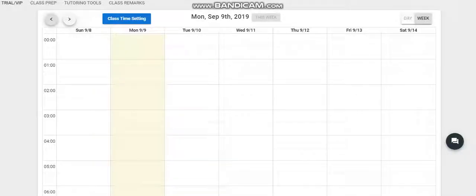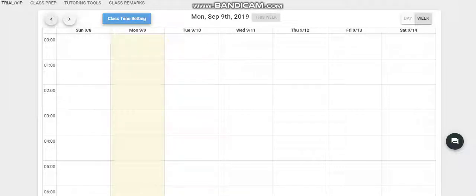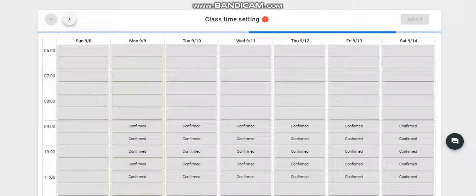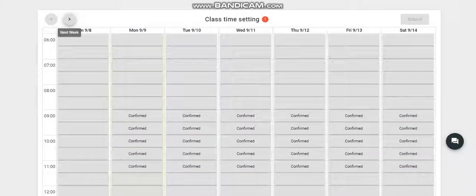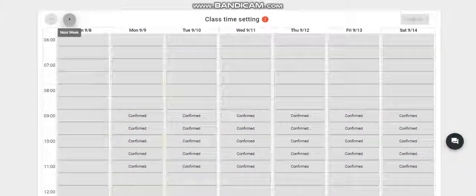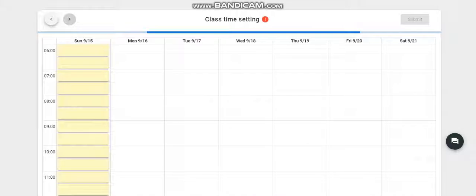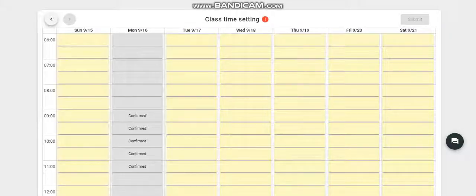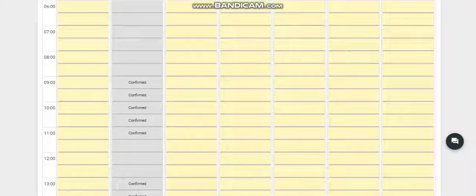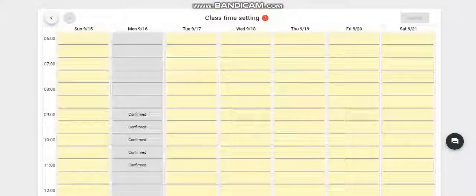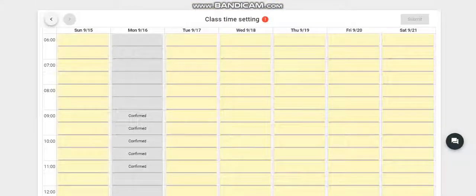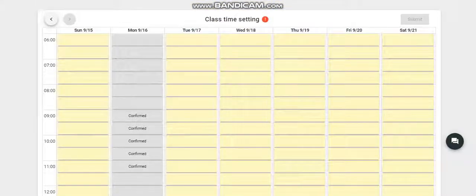Hello, good afternoon. Today we're going to set up a class time setting. First, we need to click this, then we'll go to our schedule manager. So let's click this.